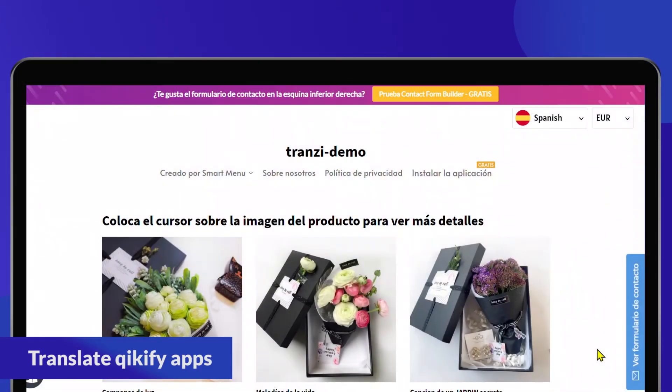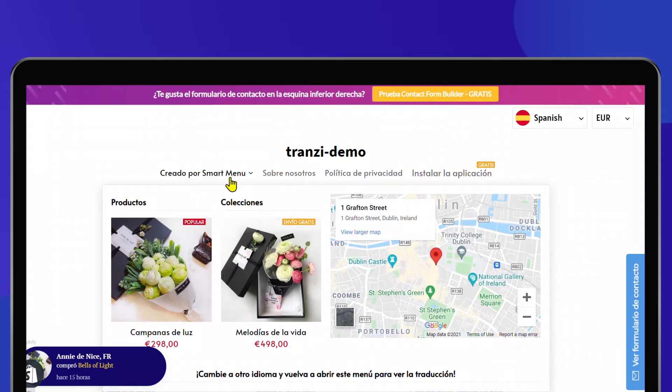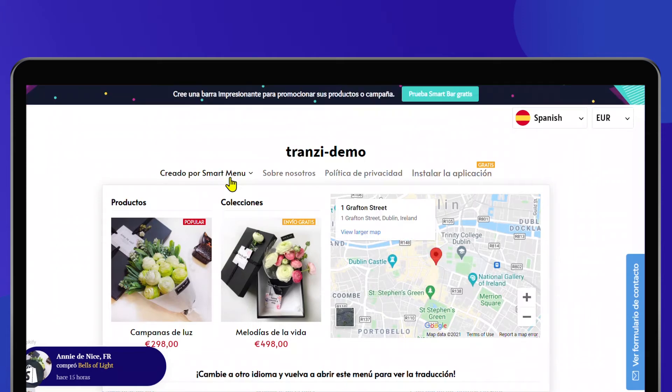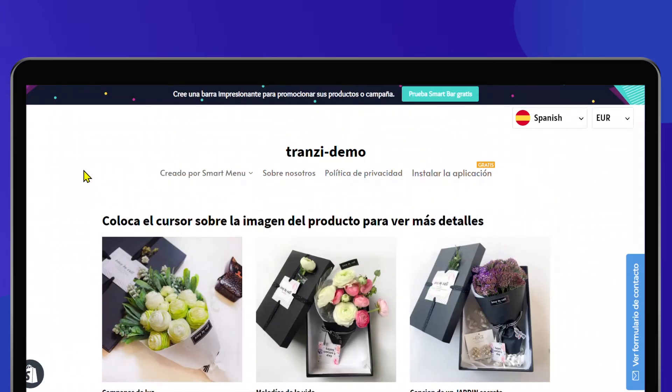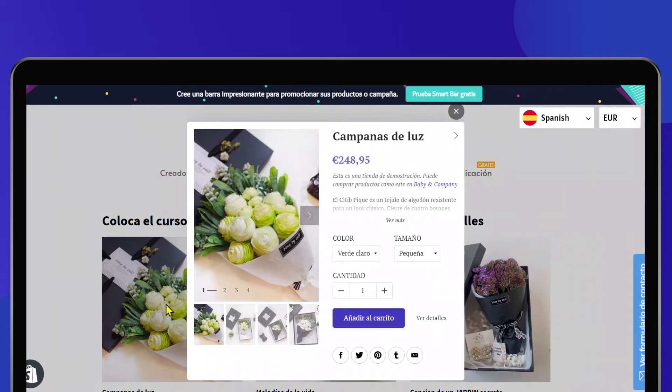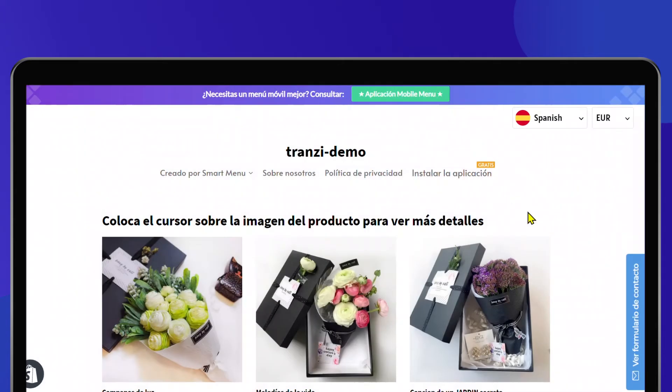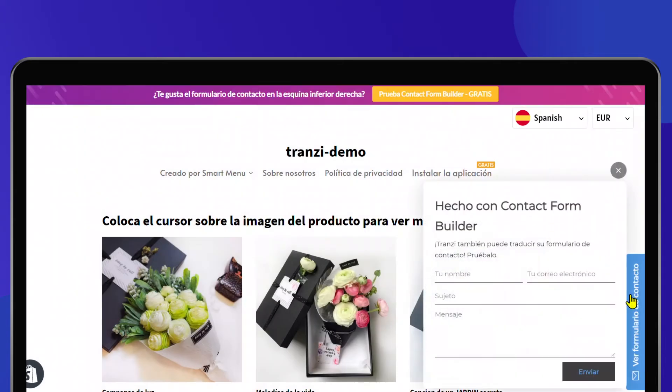Transy also integrates seamlessly with Quikify ecosystem and gives the best translation quality for these apps. With powerful features such as promotion bar, sales pop, quick view pop-up, and a helping hand from Transy, your store will capture more eyeballs and global revenues.